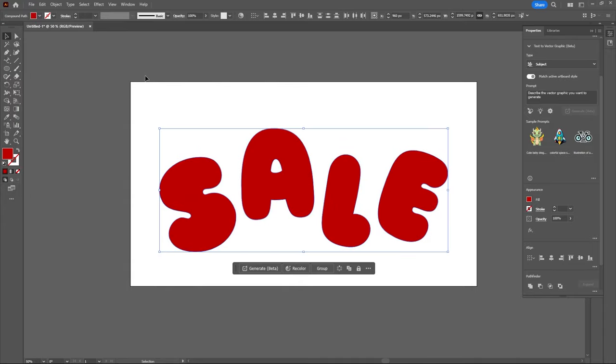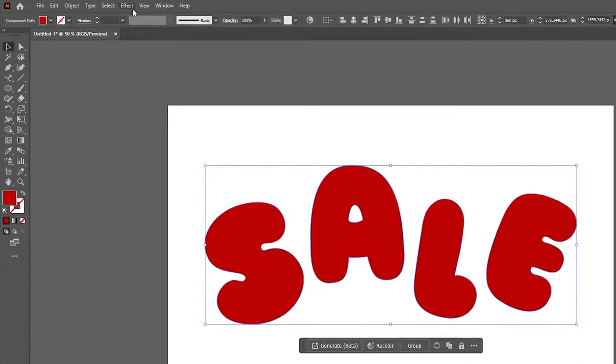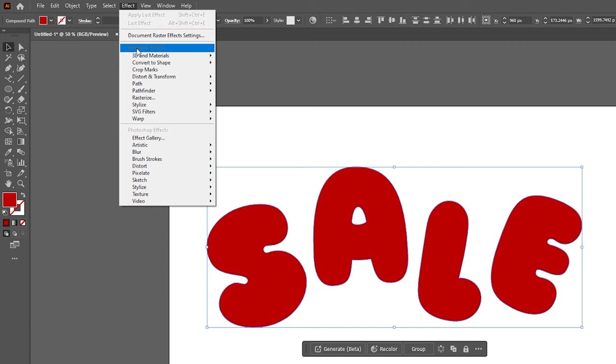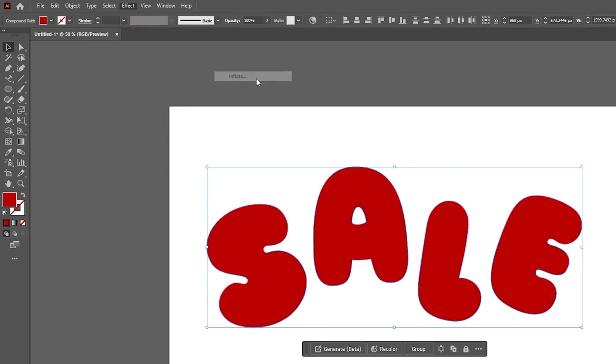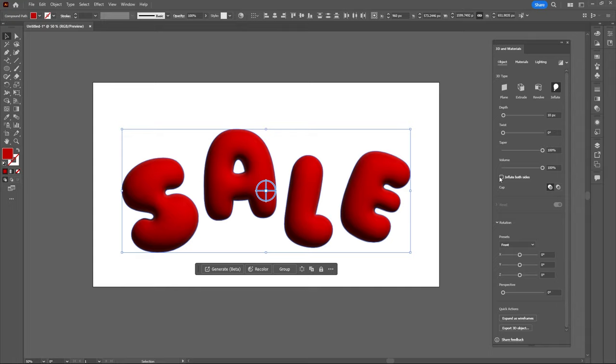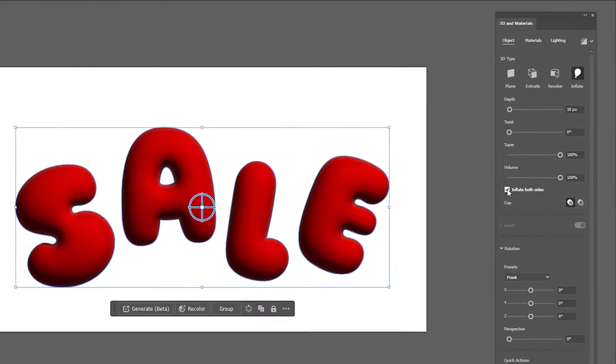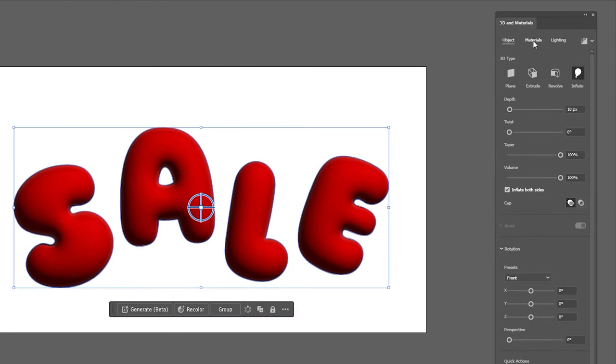Now finally with your text selected you can transform this into 3D by going up to Effect, 3D and Materials and then selecting Inflate. If you plan on rotating your letters make sure to enable the Inflate Both Sides checkbox.